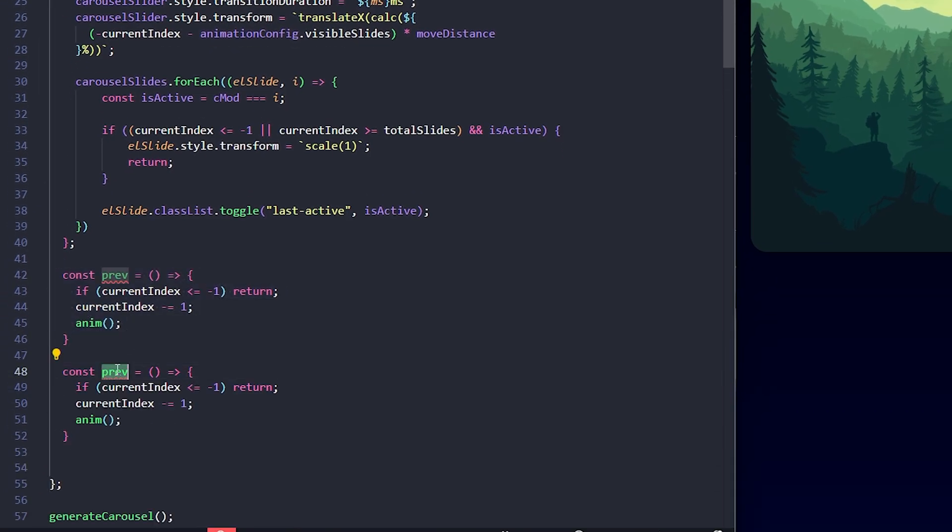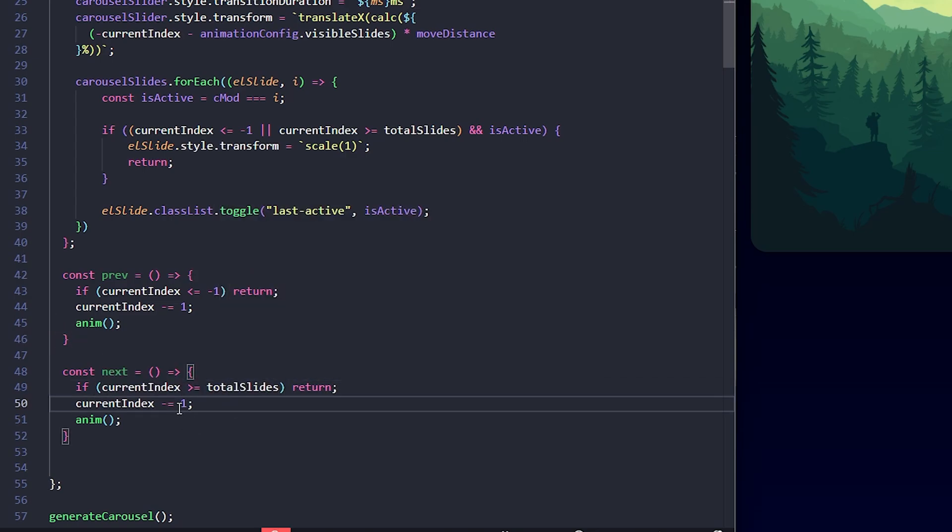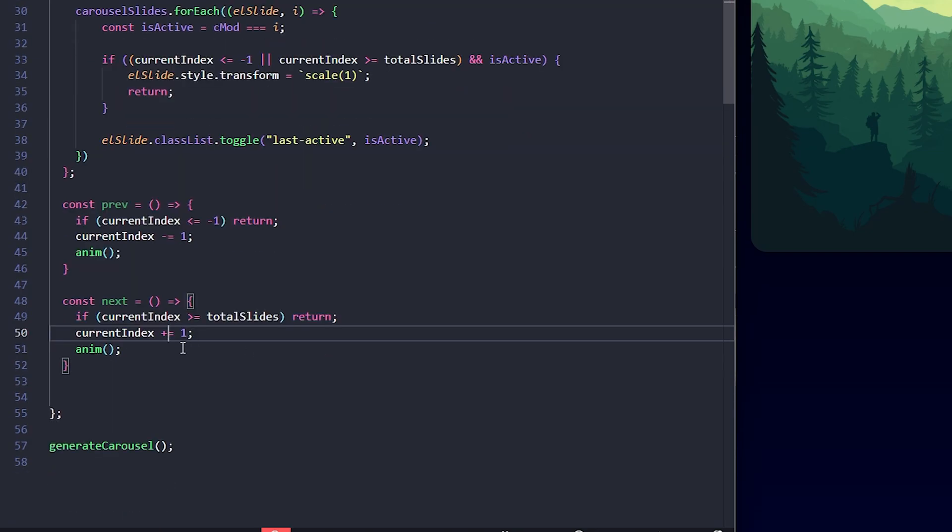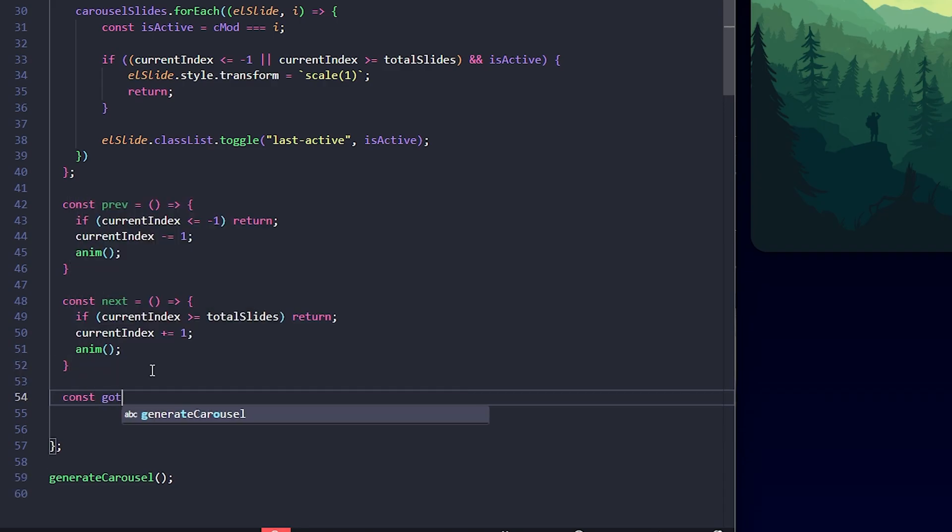Similarly, let's define the next function for moving forward. Here, I check if current index is greater than or equal to total slides. If it is, I stop here to prevent moving beyond the last slide. Otherwise, I increment current index by 1. Then, I call anim again to move the slider.